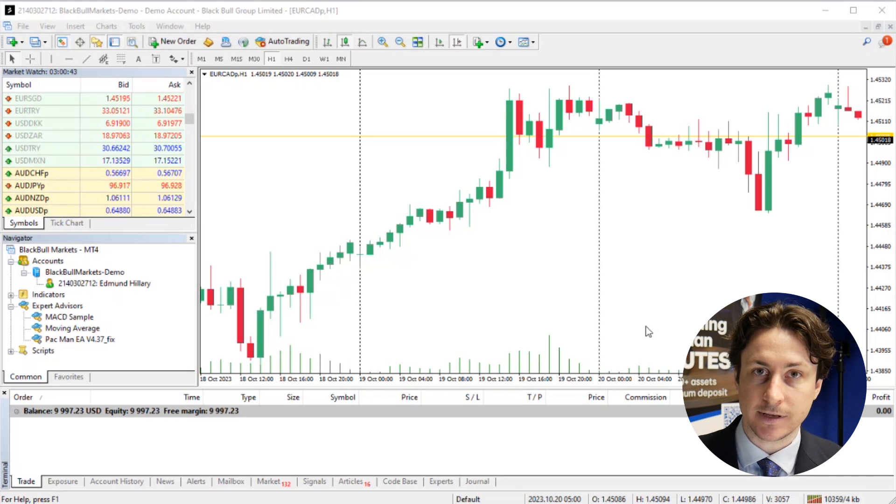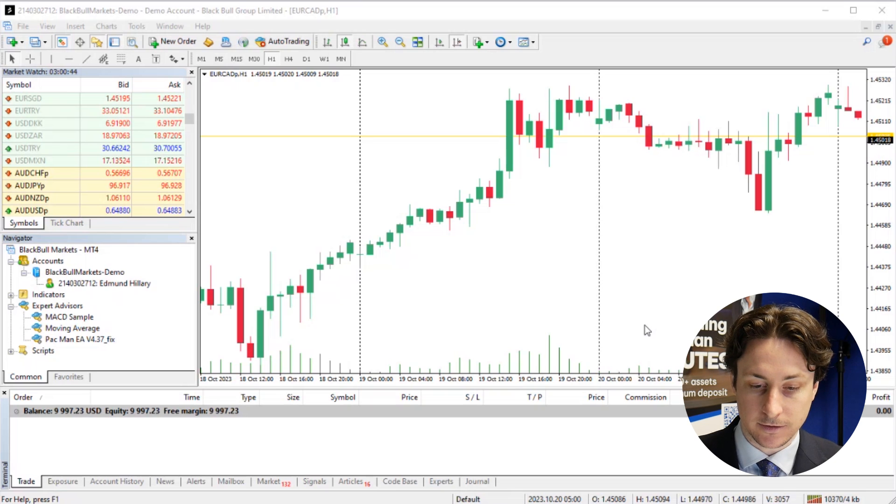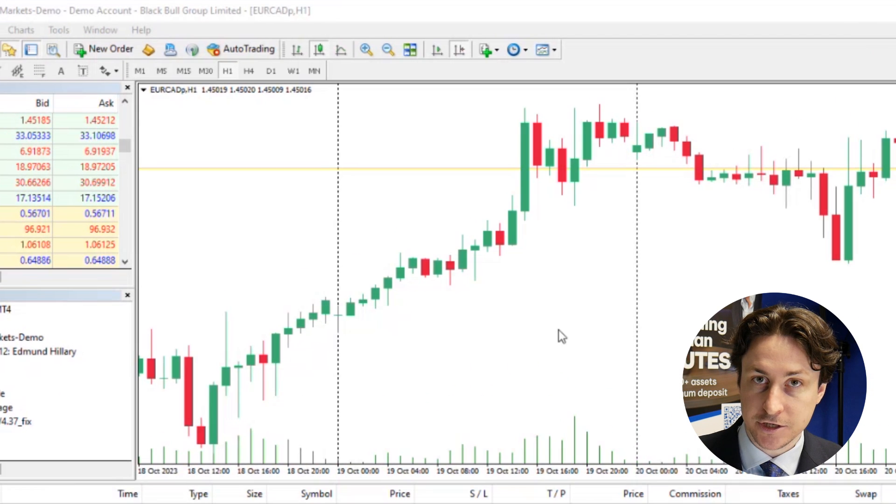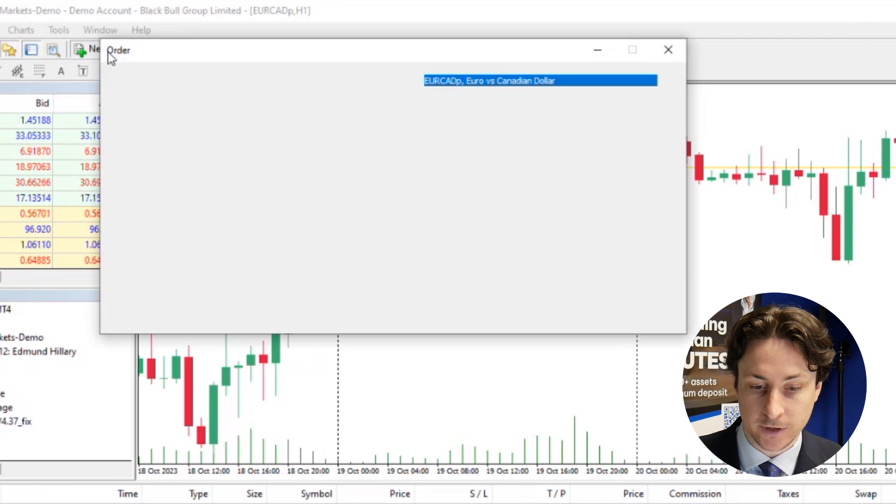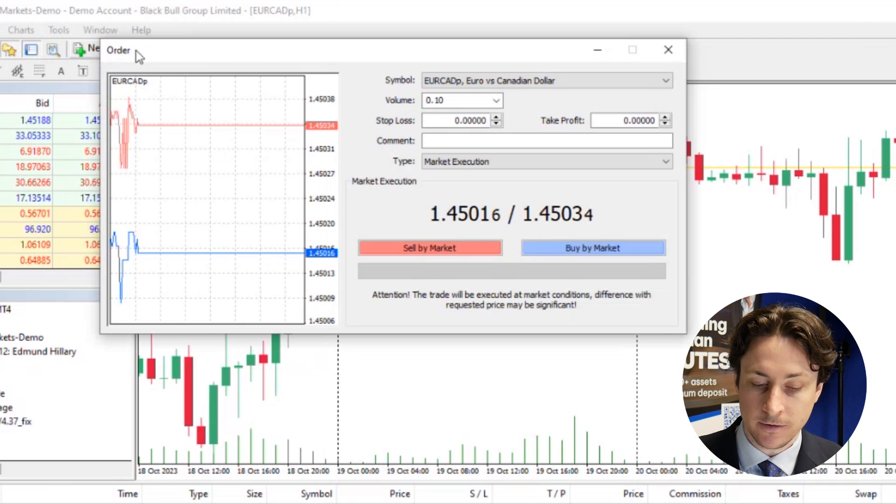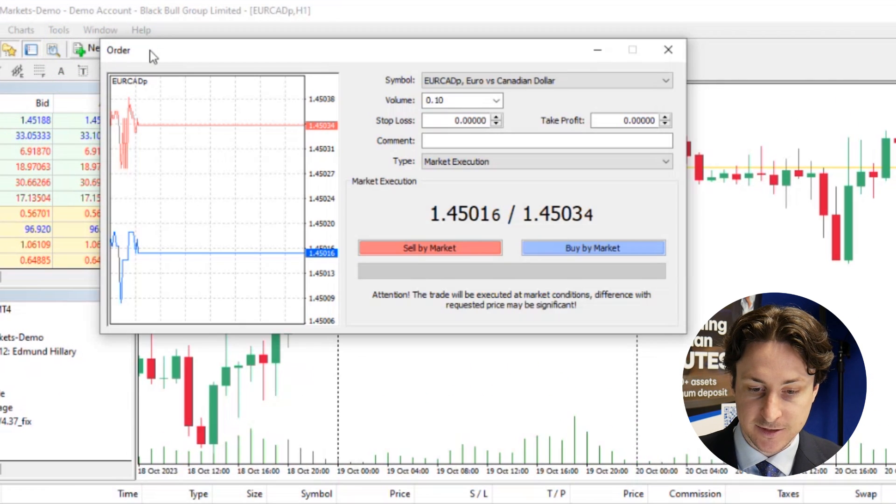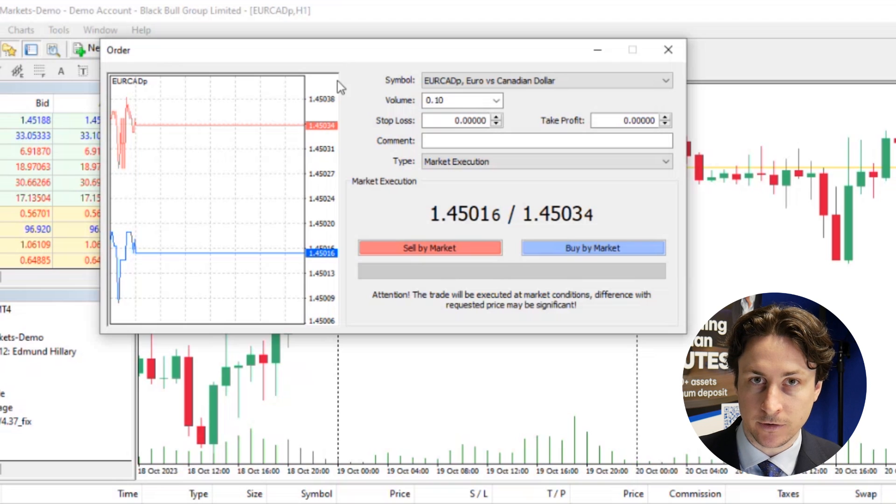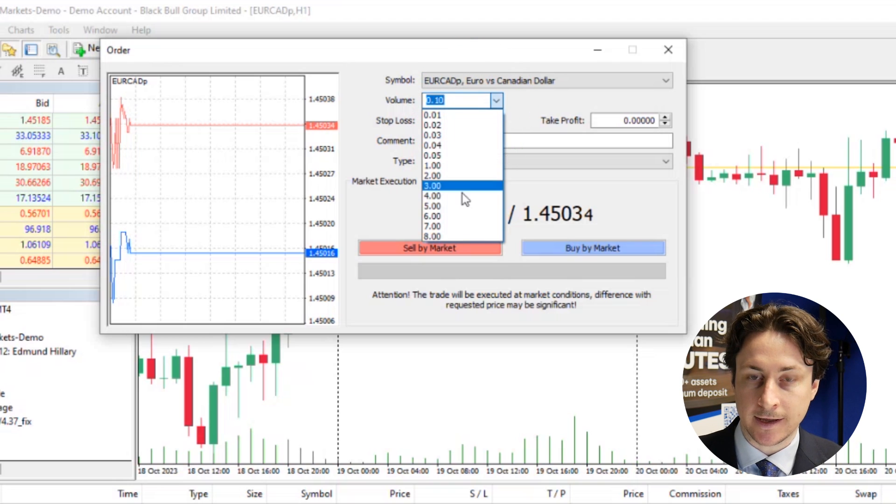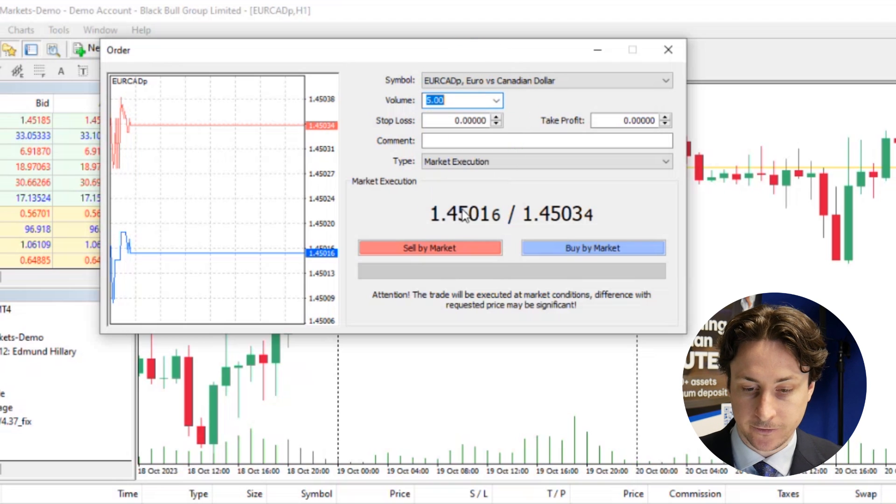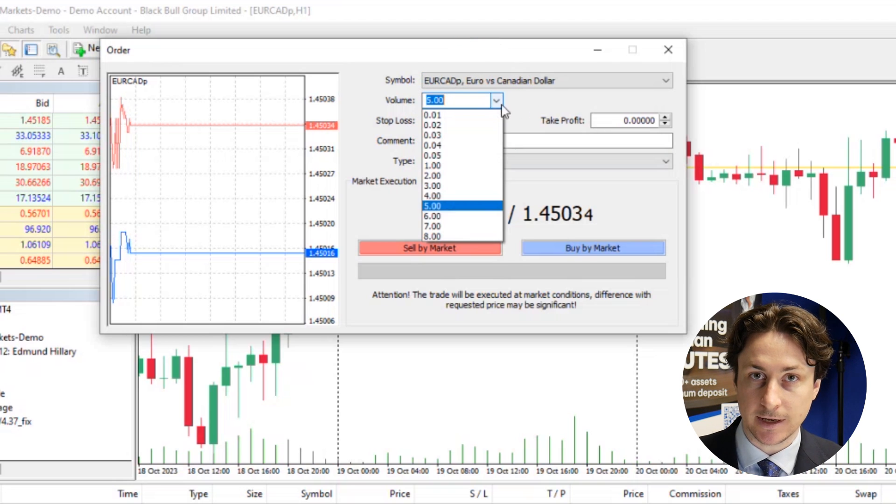To enter a stop loss and take profit while initiating the trade, we will open an order window and specify the trade volume. At the same time, we'll locate the boxes for stop loss and take profit.